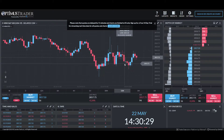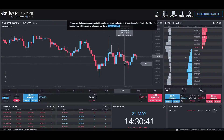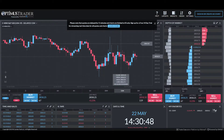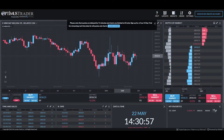Hi, this is Jake from Optimist Futures. In this video I'll be showing you how to log into Optimist Trader and how to establish a connection to the Rhythmic data feed. This will work for a live account, but if you already have a live Rhythmic data feed and just want to test out the platform, you can do so by requesting a demo, which provides a 14-day Rhythmic trial.